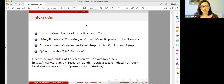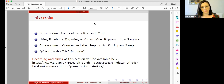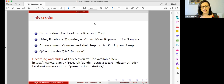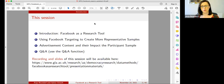Please use the Q&A function — the chat didn't work very well last week, so it is better to use the Q&A function for questions. We are recording this session and will make the video as well as the slides available after the session on our website. You will also get an automatic email from us once we have uploaded everything.